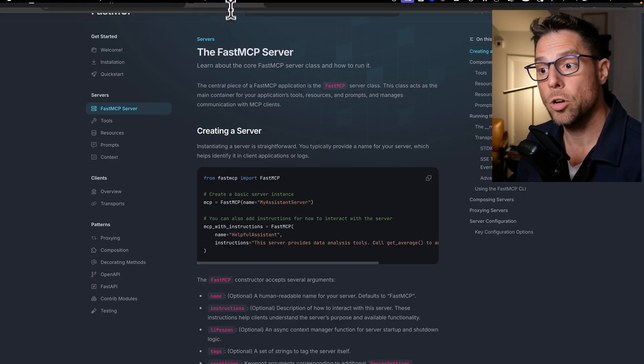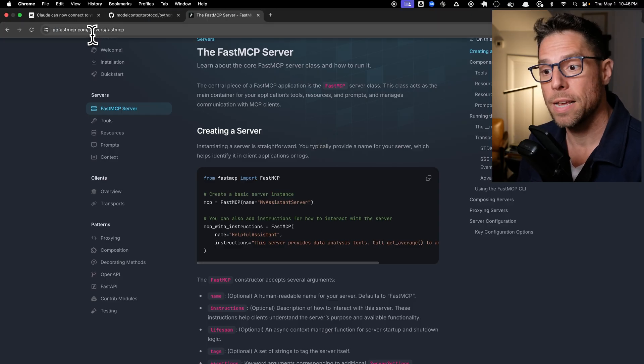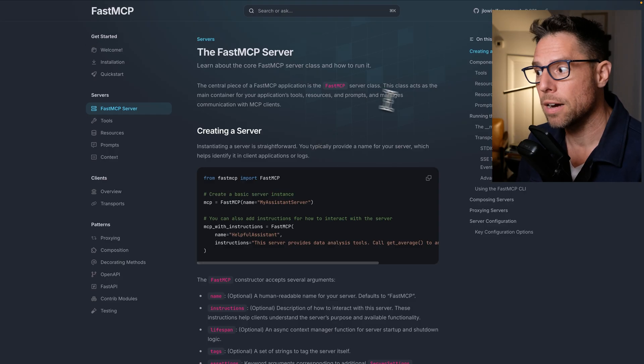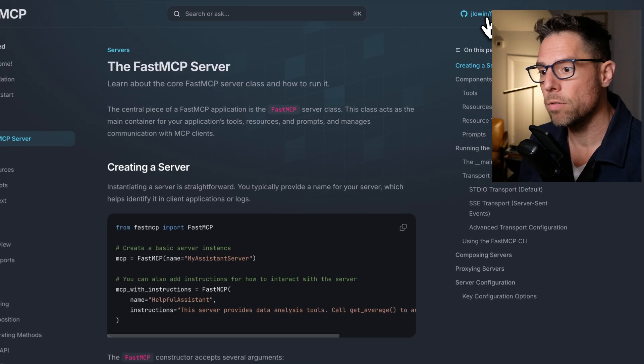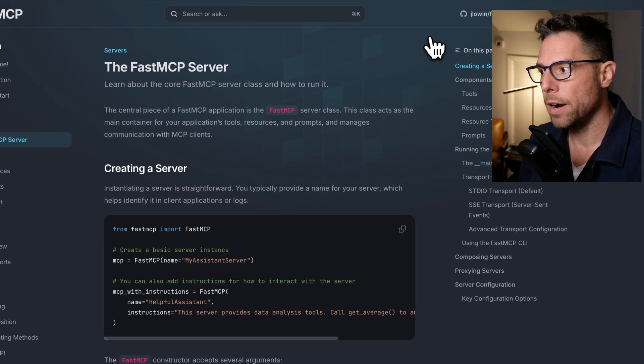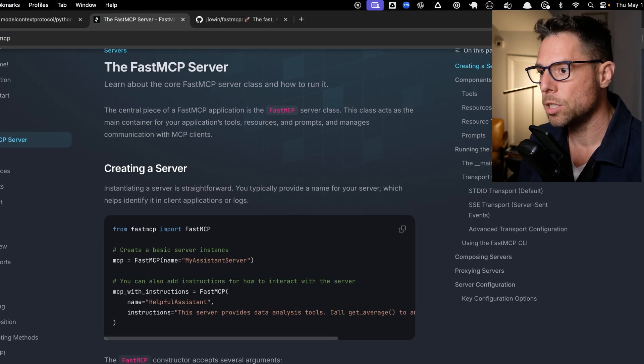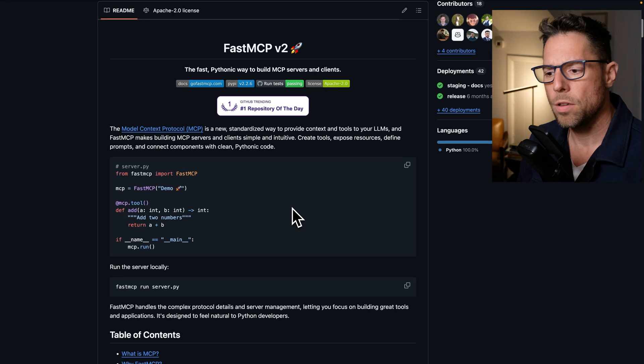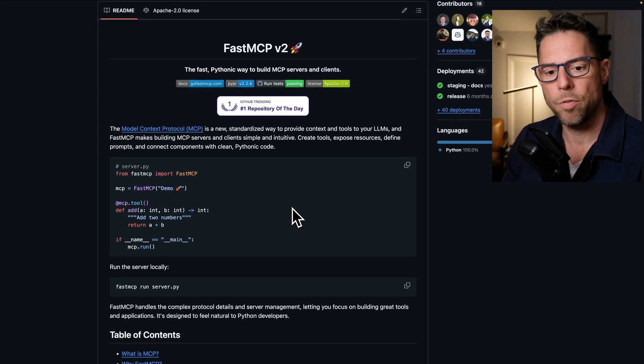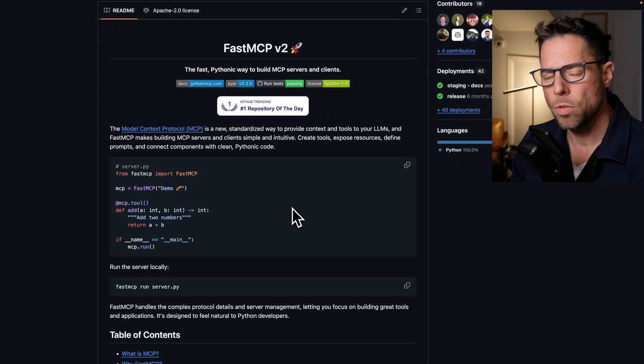All right, so I'm going to come here to gofastmcp.com, or you can visit their GitHub page. You'll find very similar information on both.